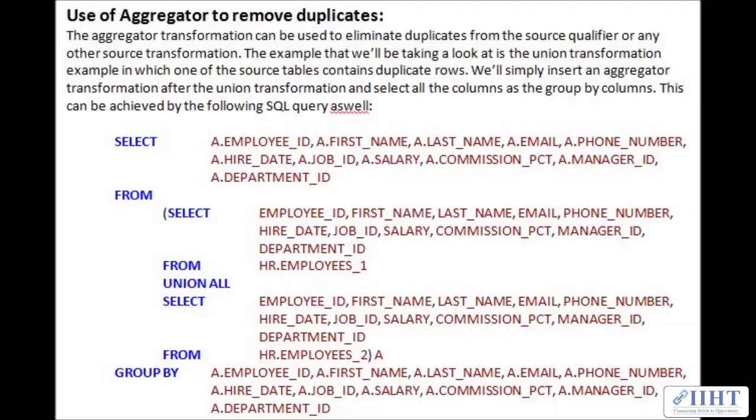Hey guys, hope you're all good today. Previously we saw the basic example of the aggregator transformation where we used to calculate the sum, the average, and the minimum and maximum of the salary. Today we'll take a look at another example where the aggregator transformation is used to remove duplicates after using the union transformation.